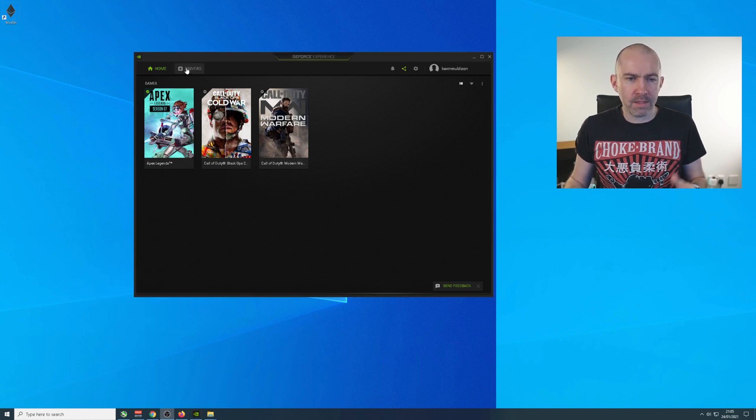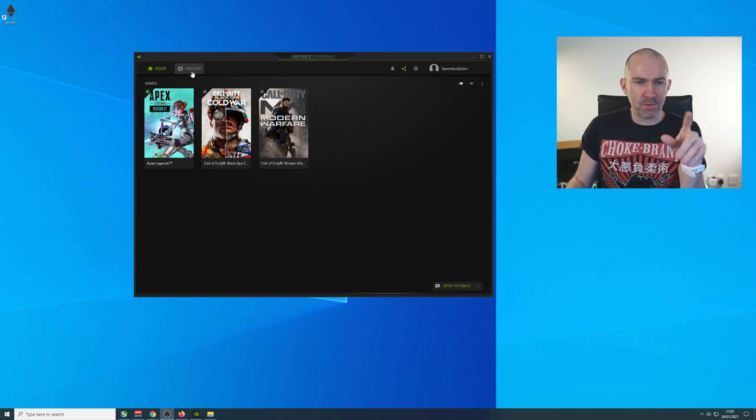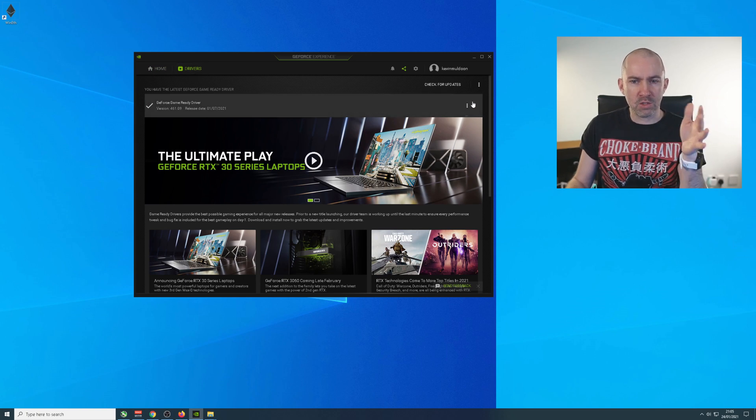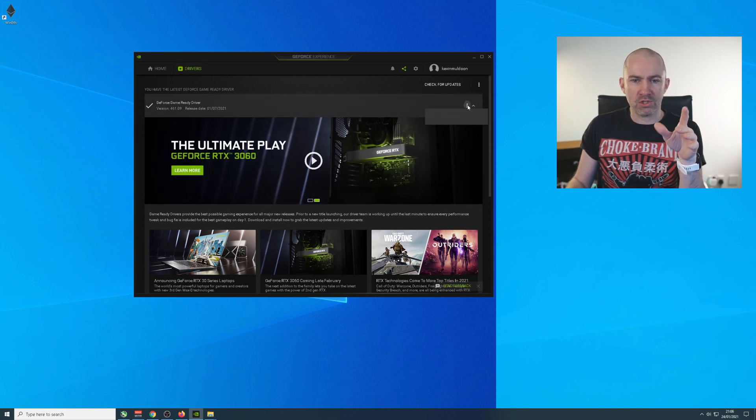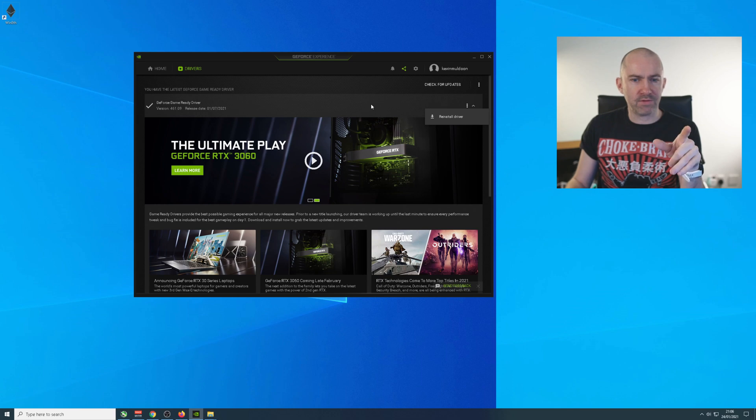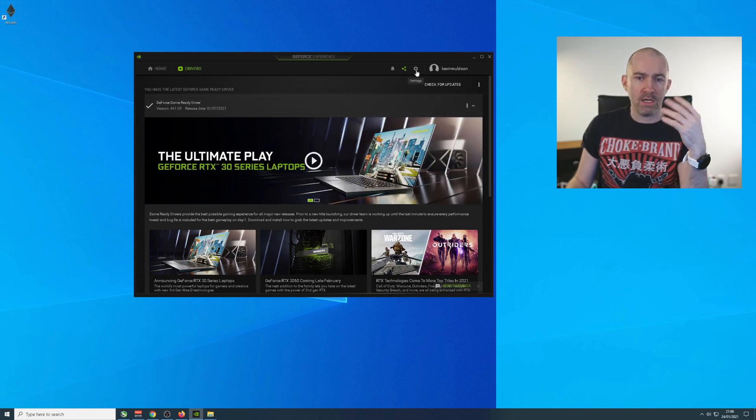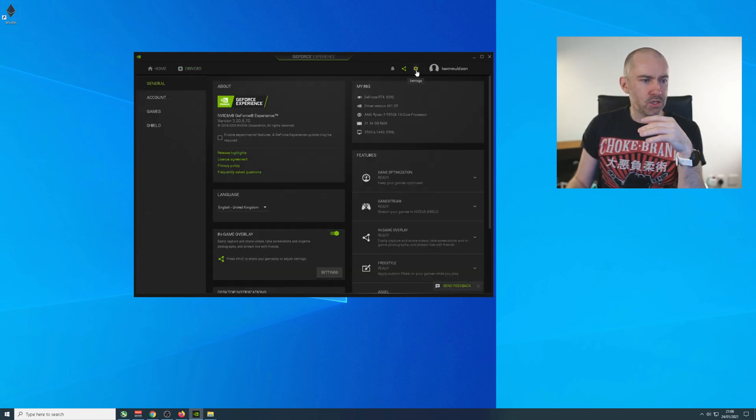As you can see, you've got the games listed here, but you've also got drivers, right? And this is where you can change your driver and reinstall the driver and different things. And there's options to set things up automatically.